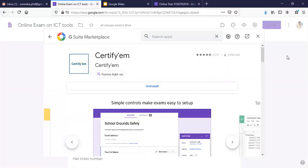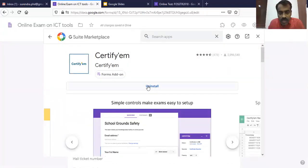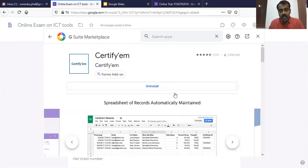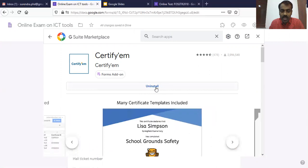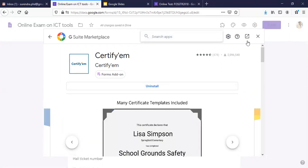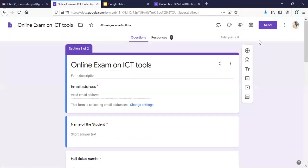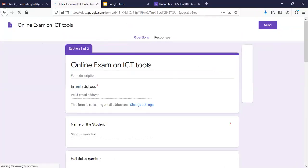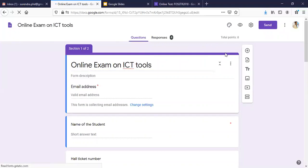If we click on CertifyM, you can see the uninstall option. For those installing for the first time, there will be an option called Install — click on that. Once installed, close this window, go back to your form, and refresh it so that the extension will be applied properly.